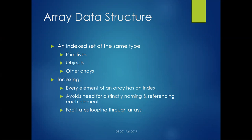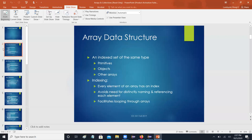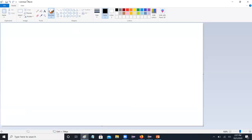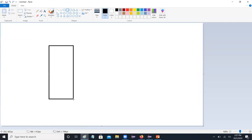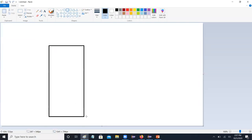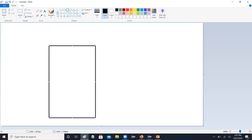Now for indexing, every element of an array has an index. That just means a number we can use to reference it. The best way to think about it - and we're going to pop into paint here - imagine if you have a filing cabinet, and we're going to look at it from a very slightly 3D perspective.